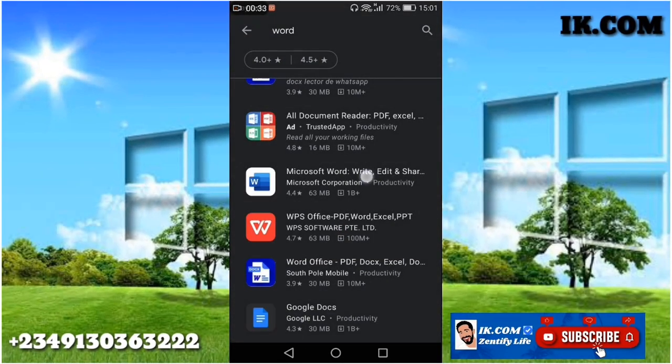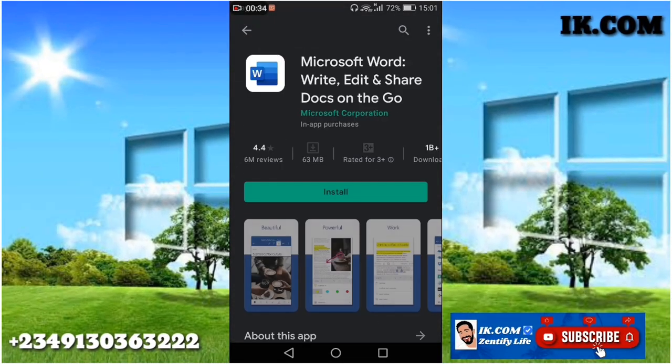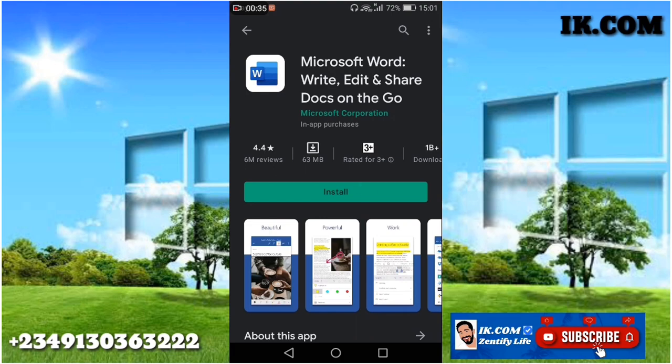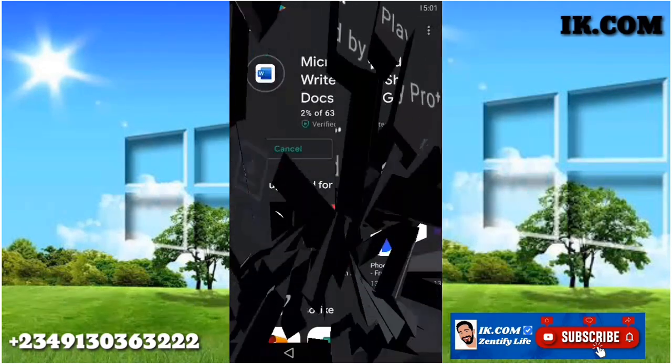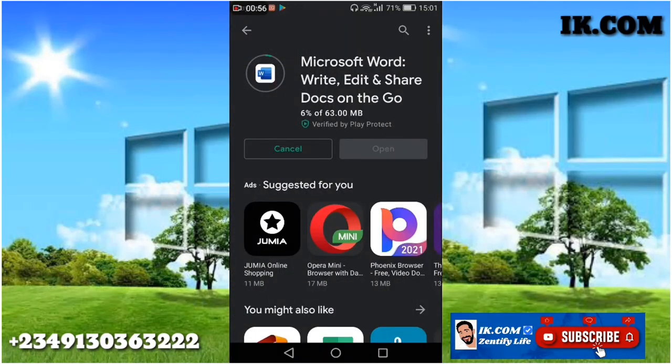Click to install — to download and install. So it's downloading. PDF stands for Portable Document Format.